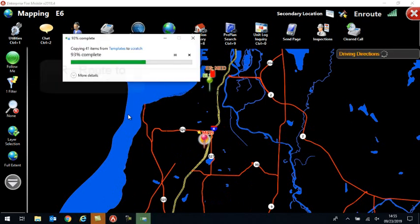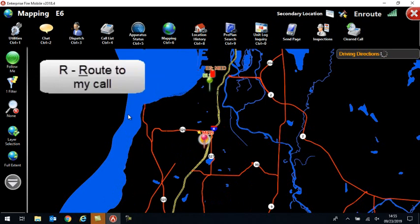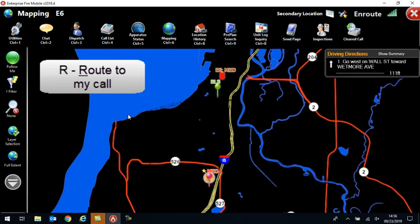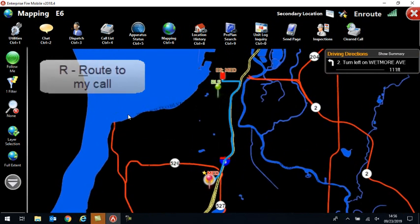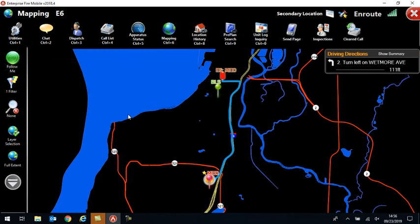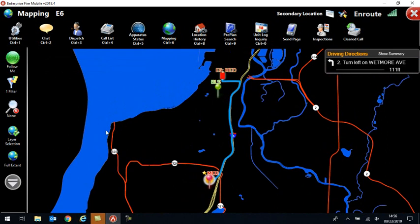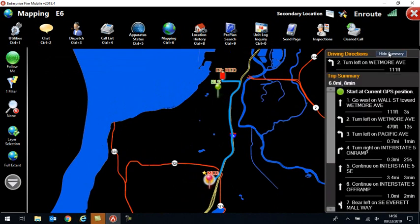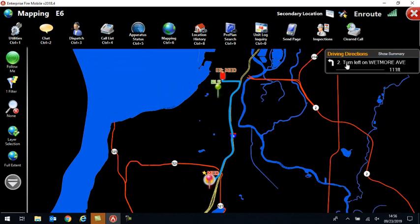So if I click R, then it will calculate and there's my route. And all I did was hit Routing to get that. I can also show the summary and get the turn by turn, or I can hide it and it will just show me what the next directions are.